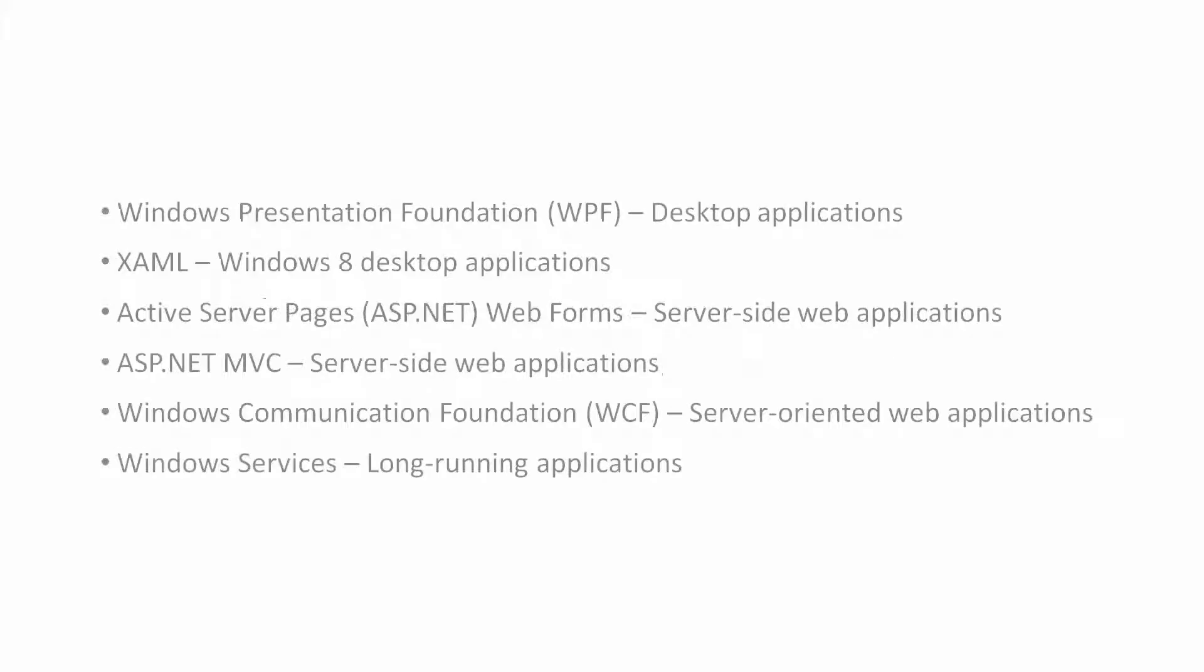Windows Presentation Foundation, WPF, is for desktop applications. XAML is for Windows 8 desktop applications. Active Server Pages, ASP.NET Web Forms, is for server-side web applications. ASP.NET MVC is for server-side web applications. Windows Communication Foundation, WCF, is for server-oriented web applications. And Windows Services is for long-running applications.